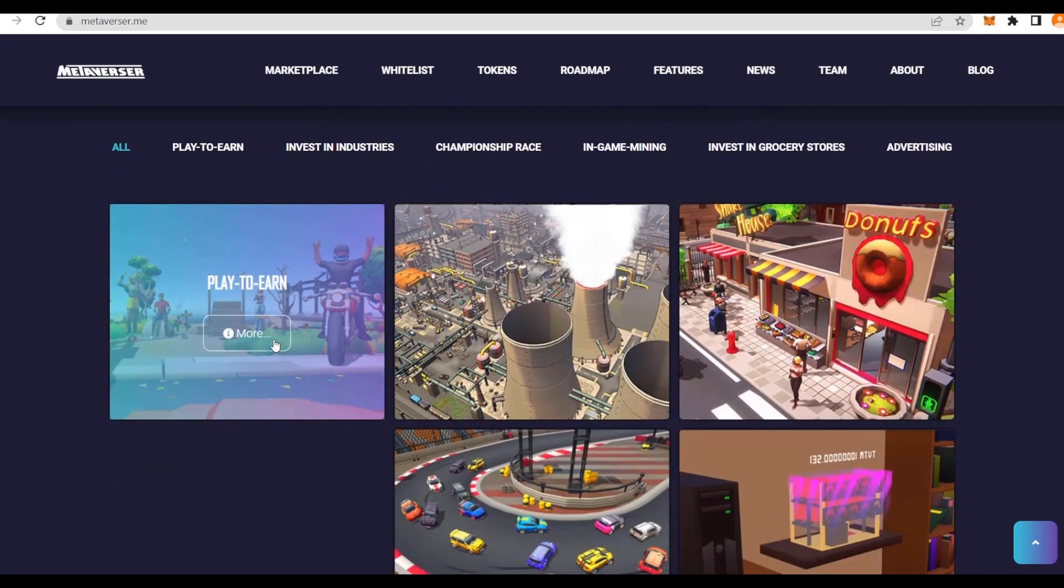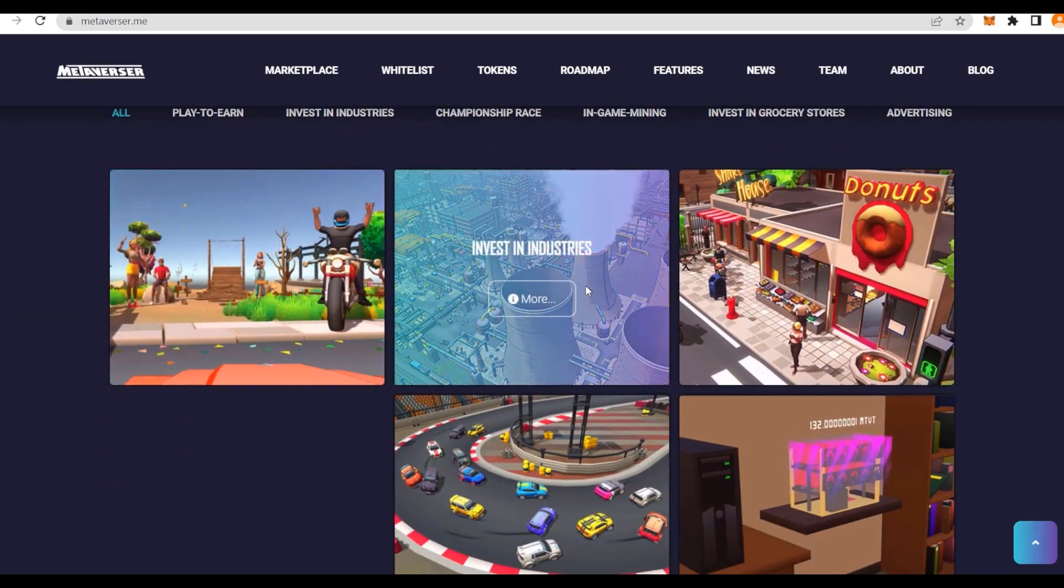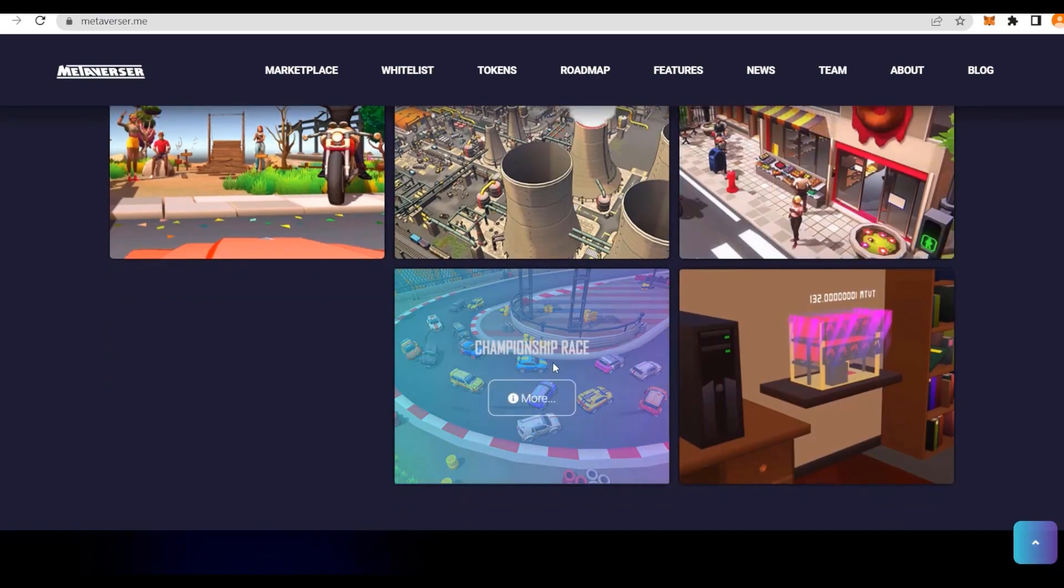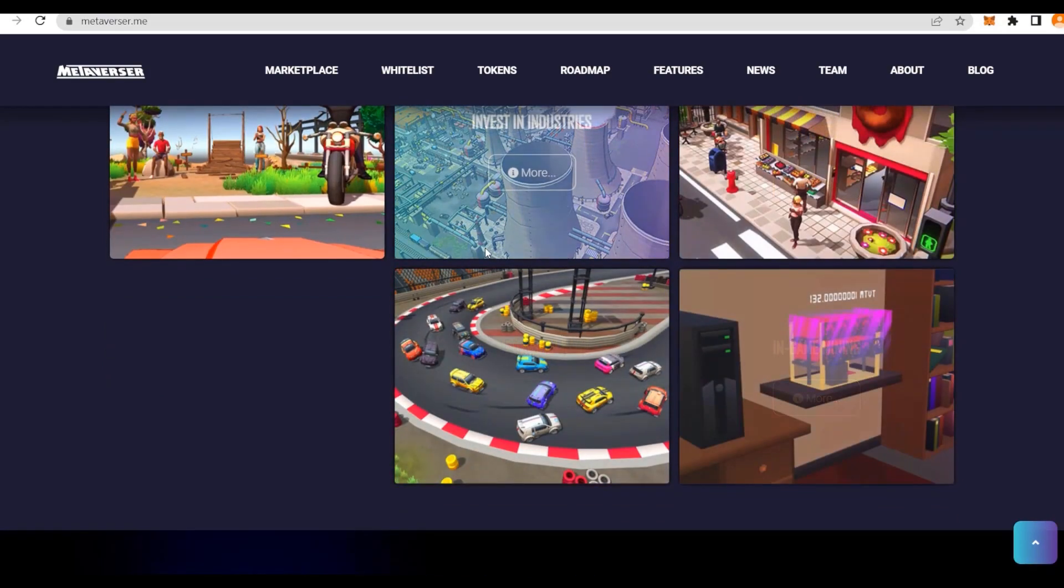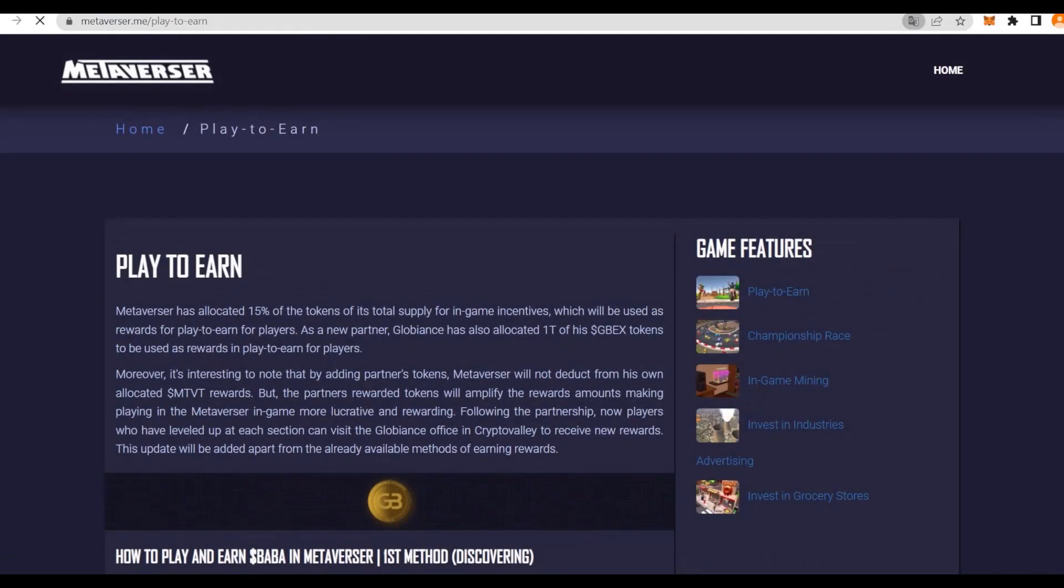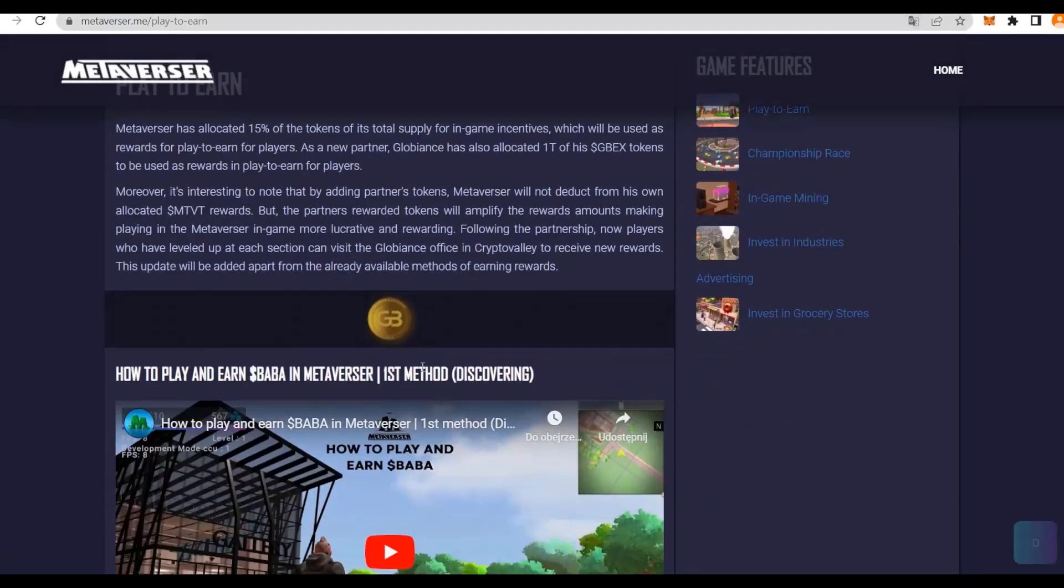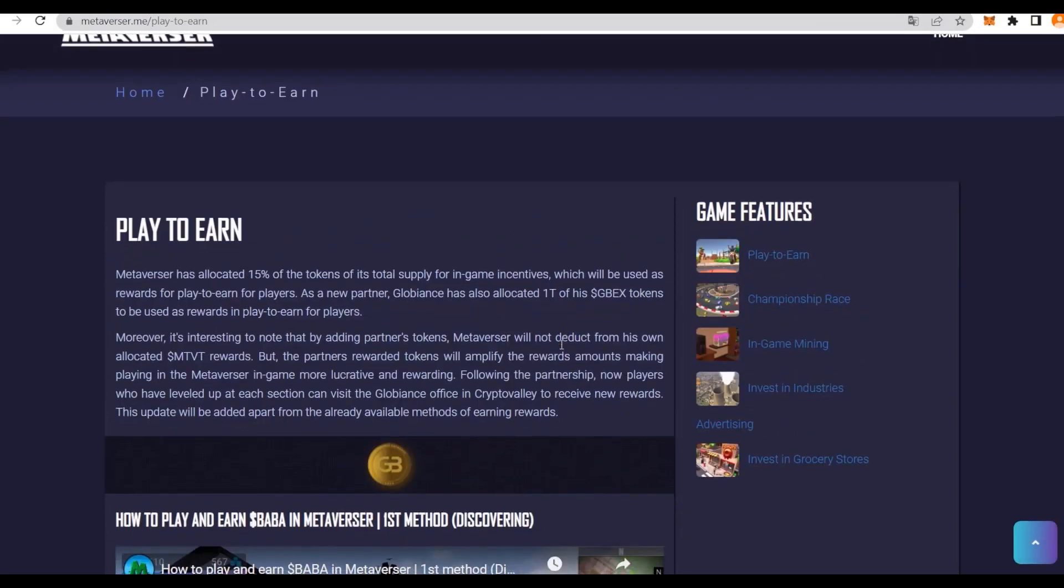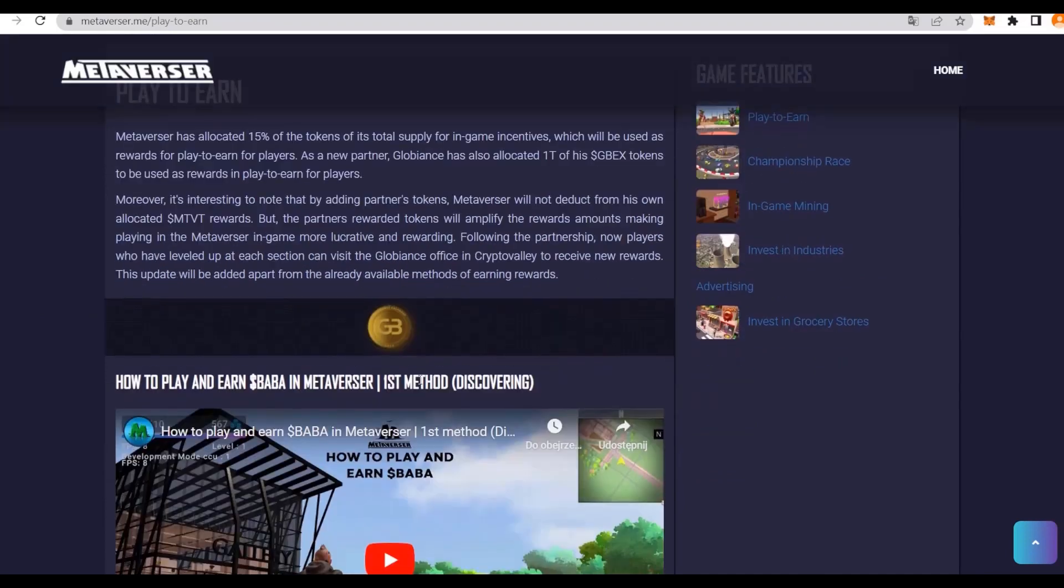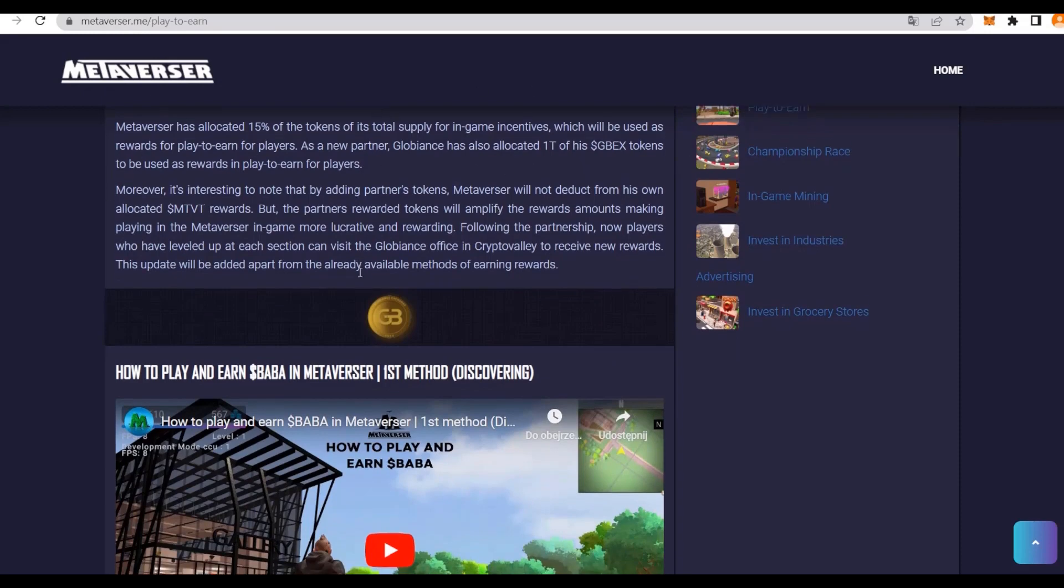What you can do here: play to earn, investing in industries, investing in grocery stores, championship races, and in-game mining. Let's get to know these. First of all, starting with play to earn. They have allocated 15% of the token supply for in-game incentives, which will be used as rewards for play to earn for players. As a new partner, Globiance has also allocated 180% of the GBEX token to be used as rewards in the play to earn.